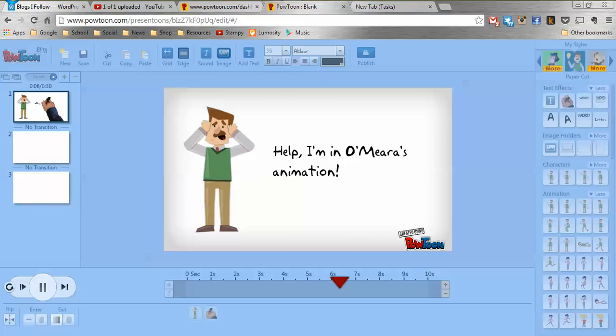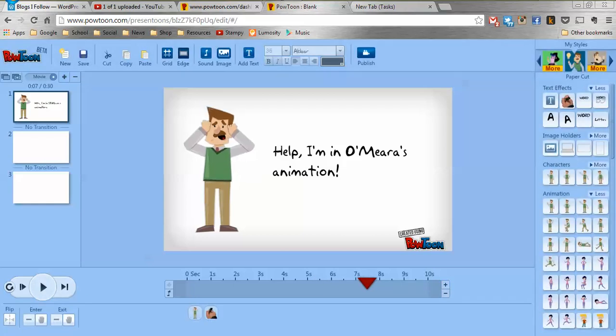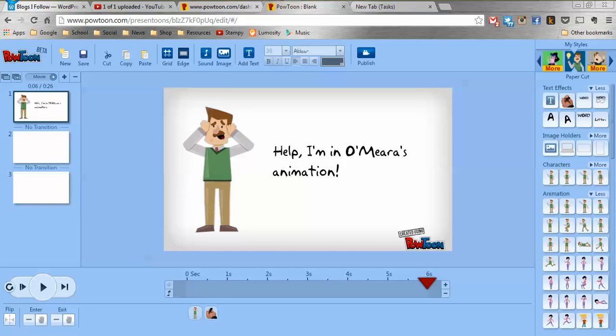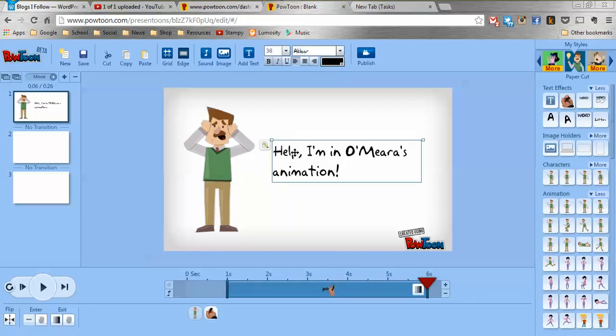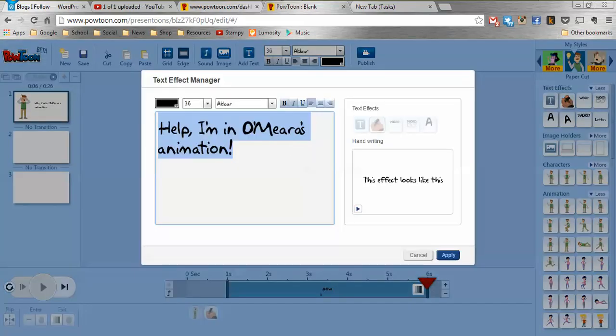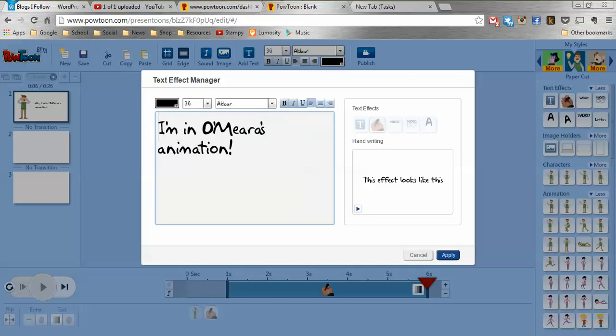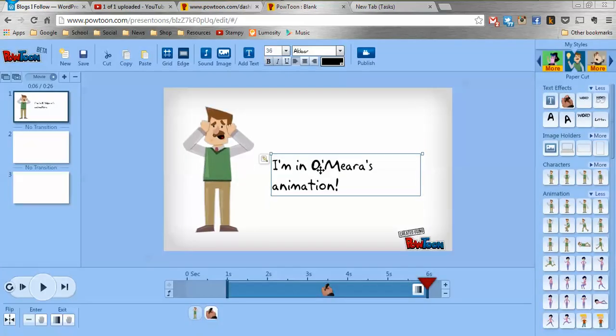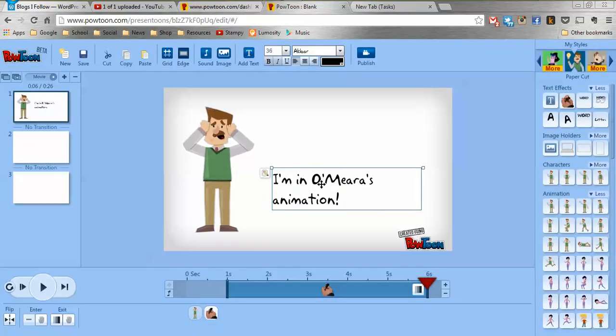And as you can see I probably only need about the first five seconds of that so I'm going to use these little buttons here on the timeline to trim it down to say six seconds. And here's something else I'm going to do. I'm going to go into my text and I'm going to clip out help. So I'm just, I'm in Omara's animation. So that's fine and just stick with me here.